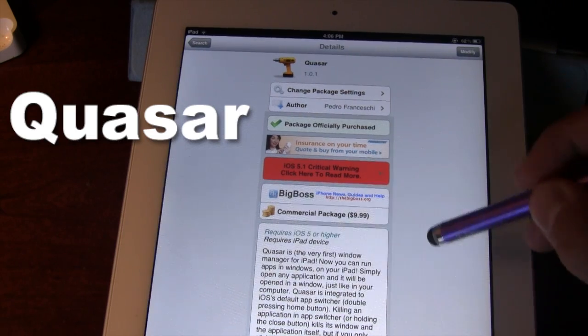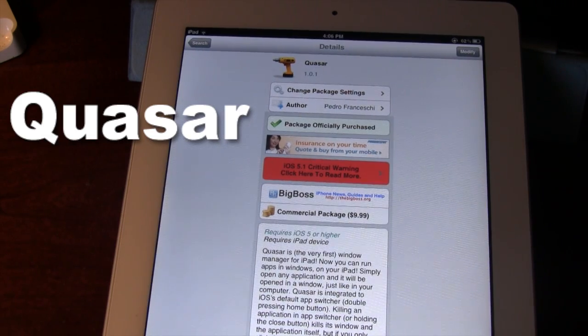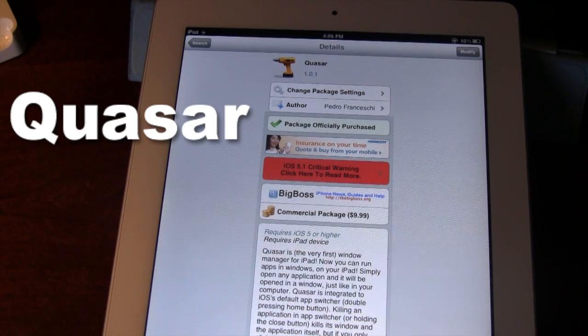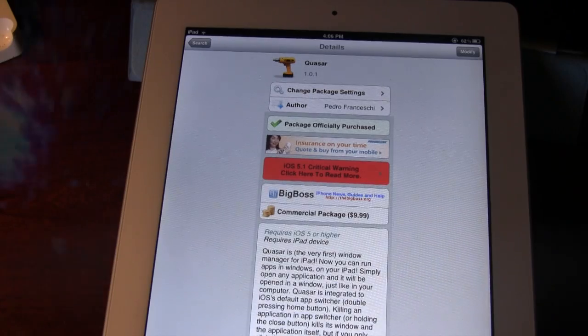You can pick this tweak up on Cydia via the BigBoss repo and it will cost you $9.99. If you guys like these videos, don't forget to give a like, leave any comments below, and subscribe to stay updated. Thanks guys!